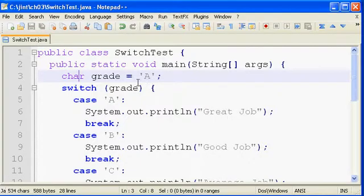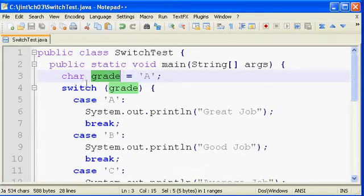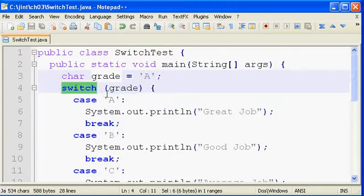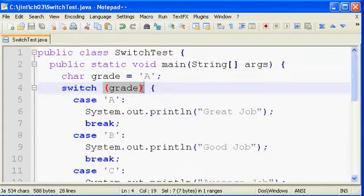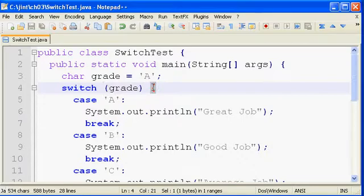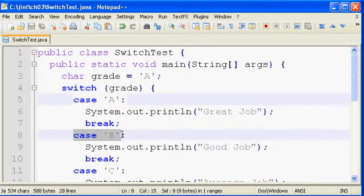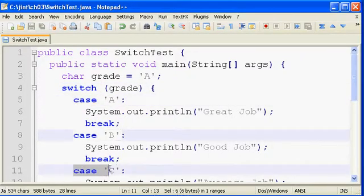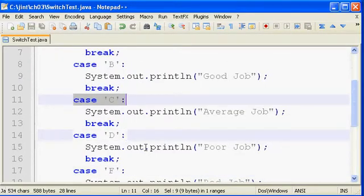We are using a character, a char here, so a single letter A is stored in a variable called grade. We have the keyword switch, and in parentheses, we have the variable we're comparing against, in this case that grade variable. In the curly braces of the switch statement, we have a series of cases. These are matches, or potential matches, against that variable.